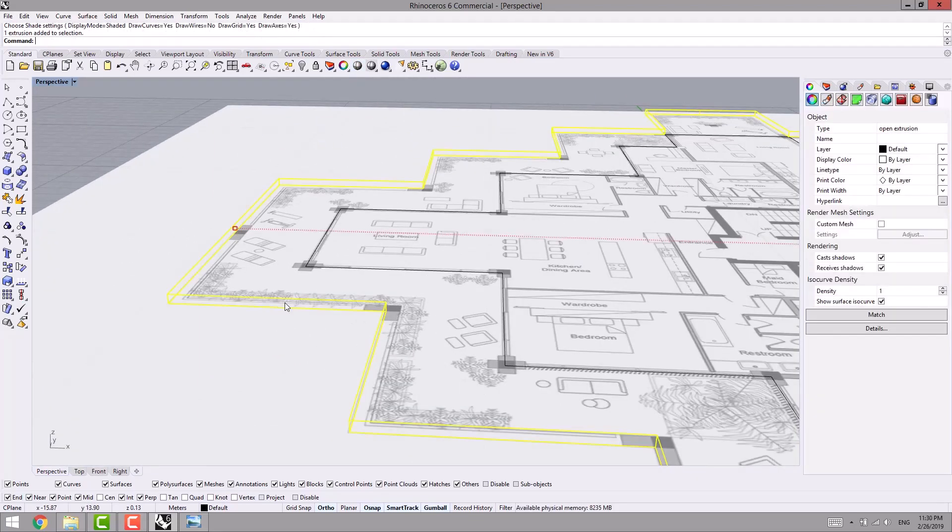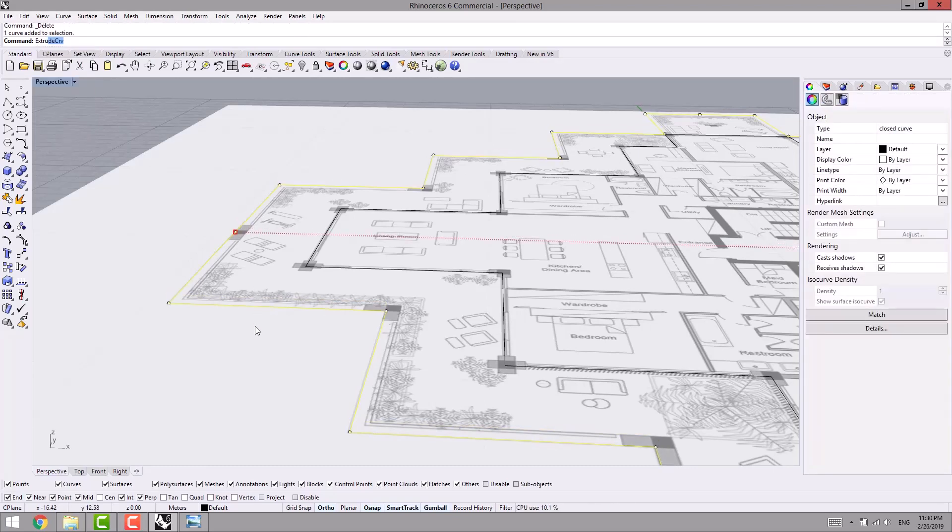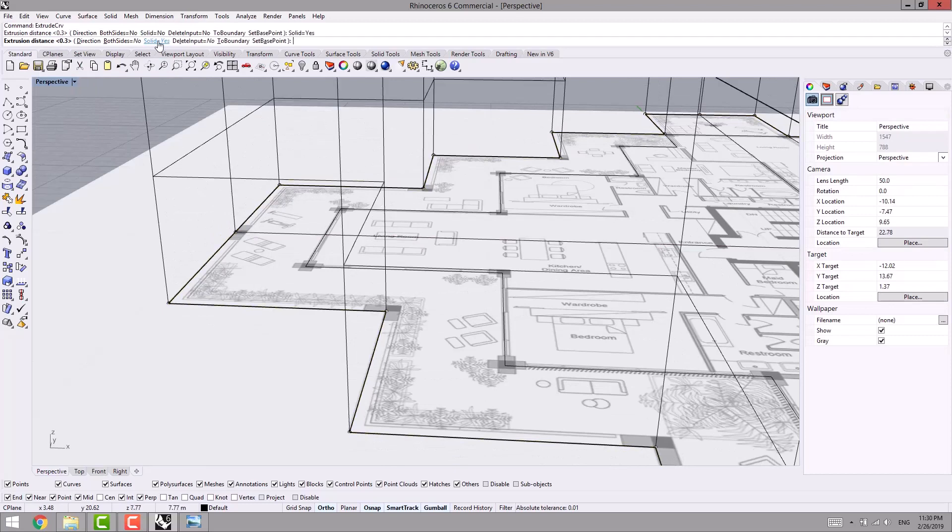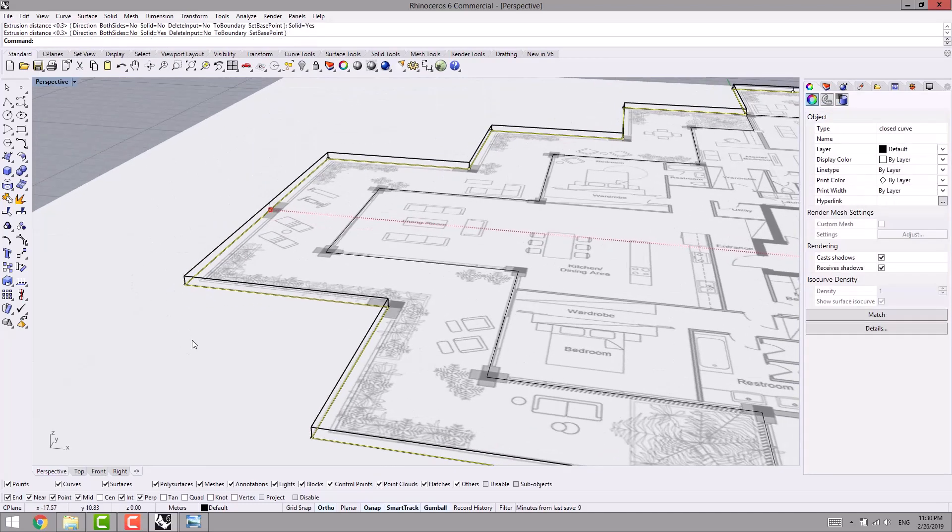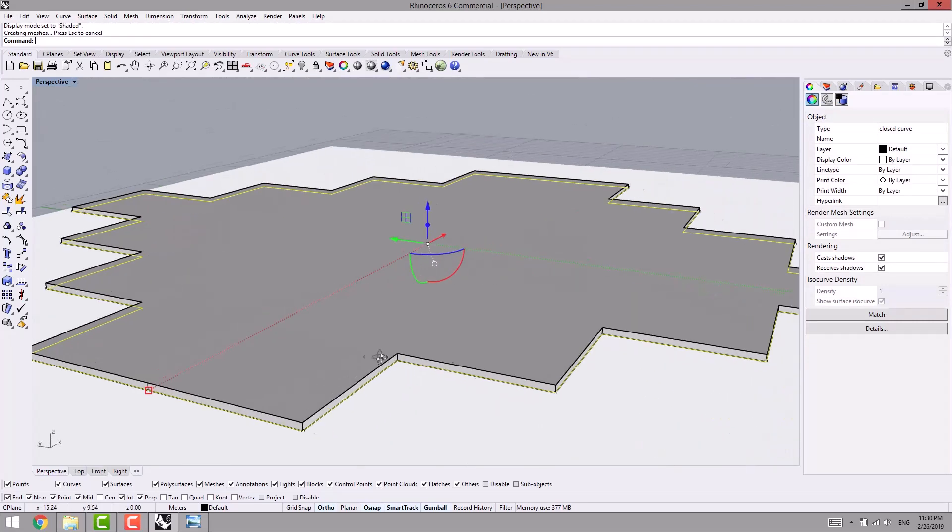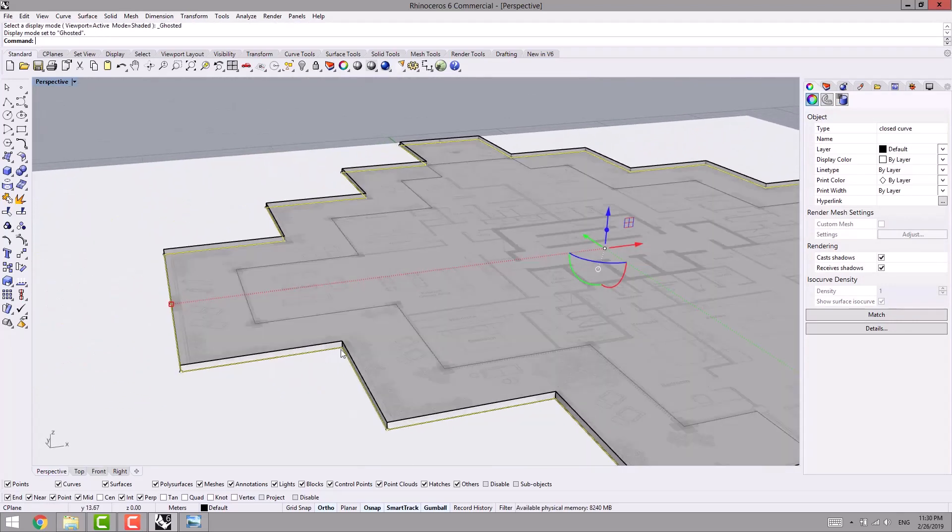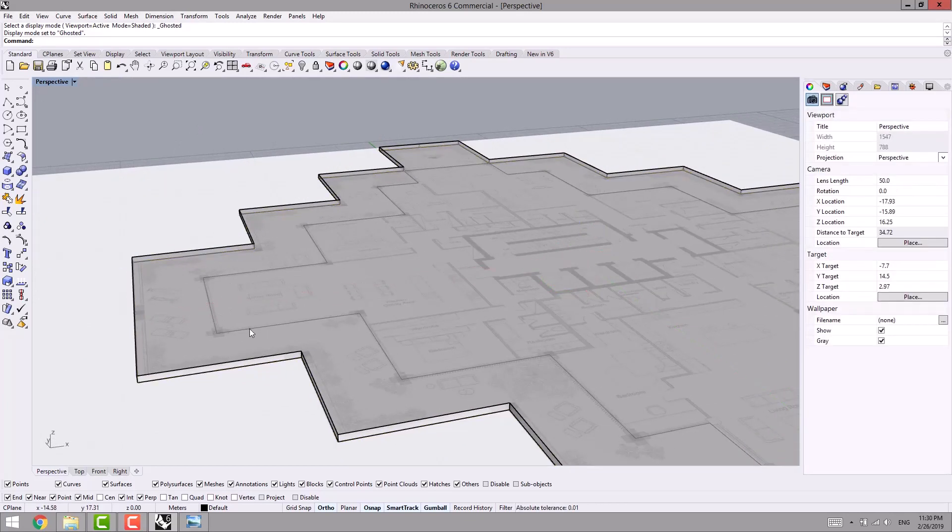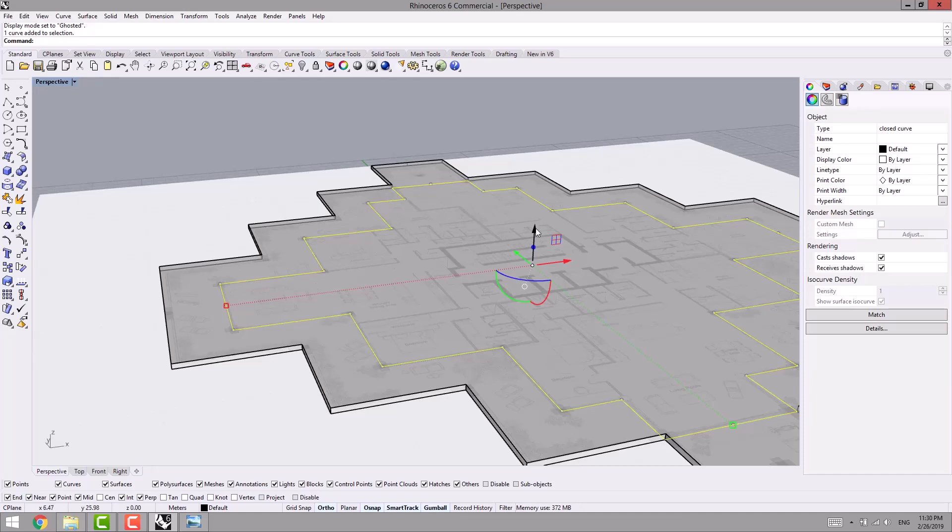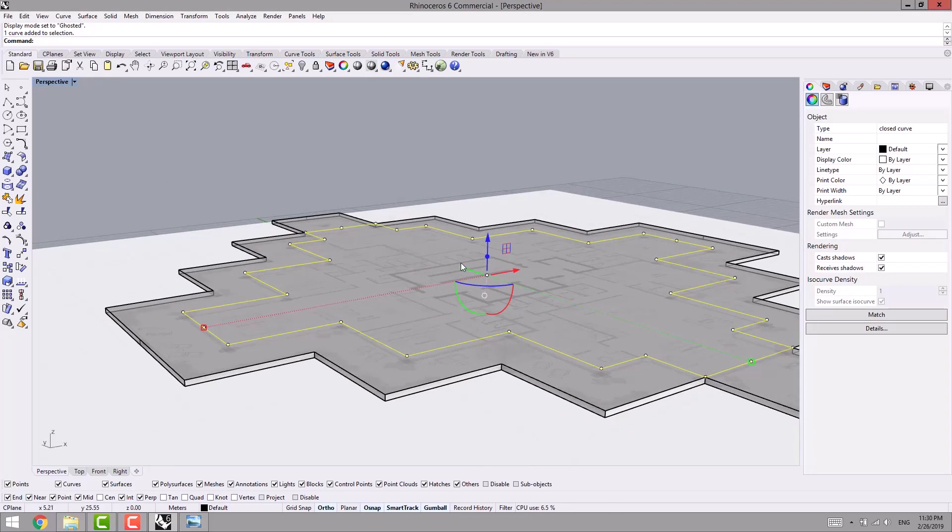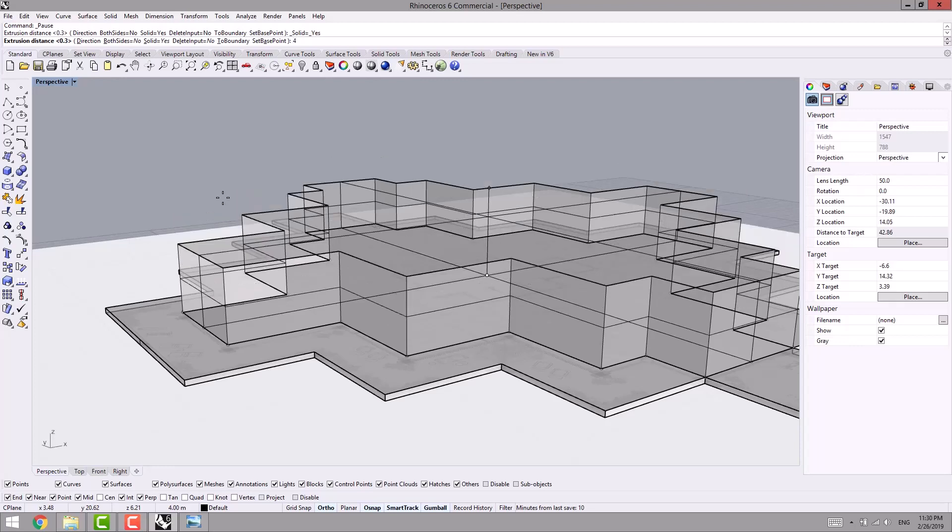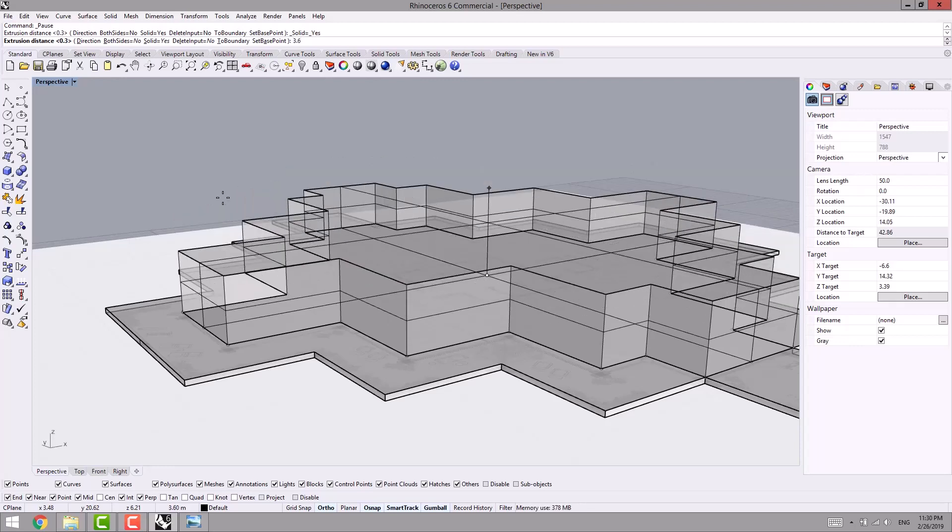Now I select it, extrude again, but this time I put solid option on yes. I use ghosted state by pressing Ctrl+Alt+G so that I can see the bottom line. Here I select the curve and I use Gumball, so I drag it up as much as 3 tenths. With the help of extrude, I drag it up as much as 4 meters, or 3 meters and 60 centimeters. I'm done now with the first floor.